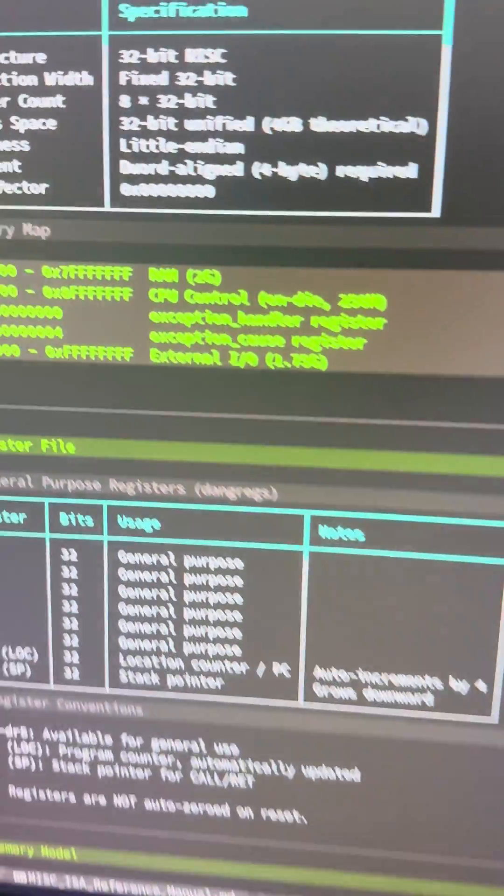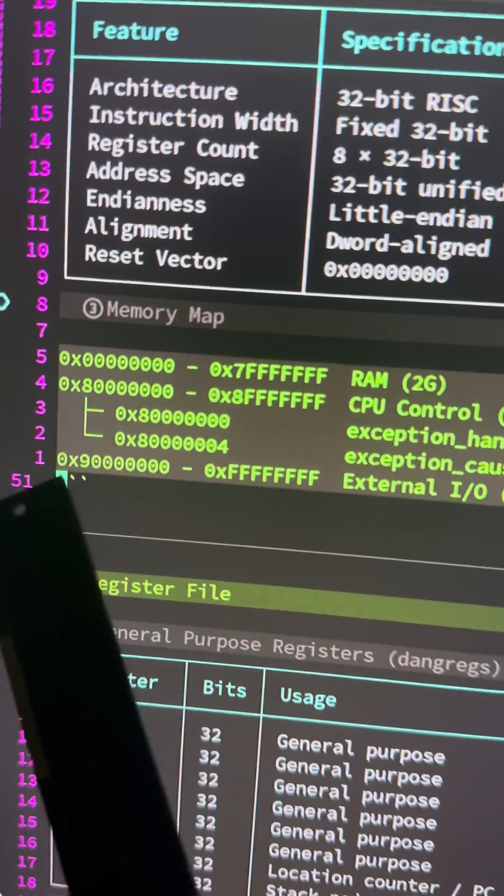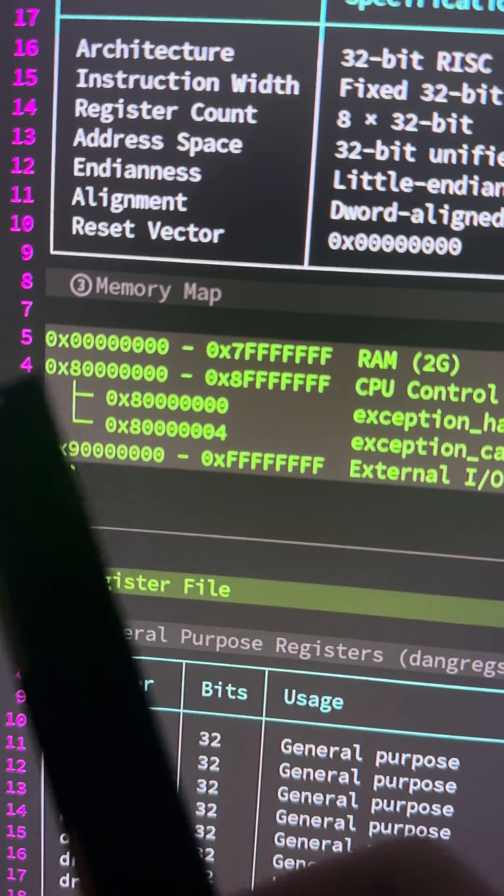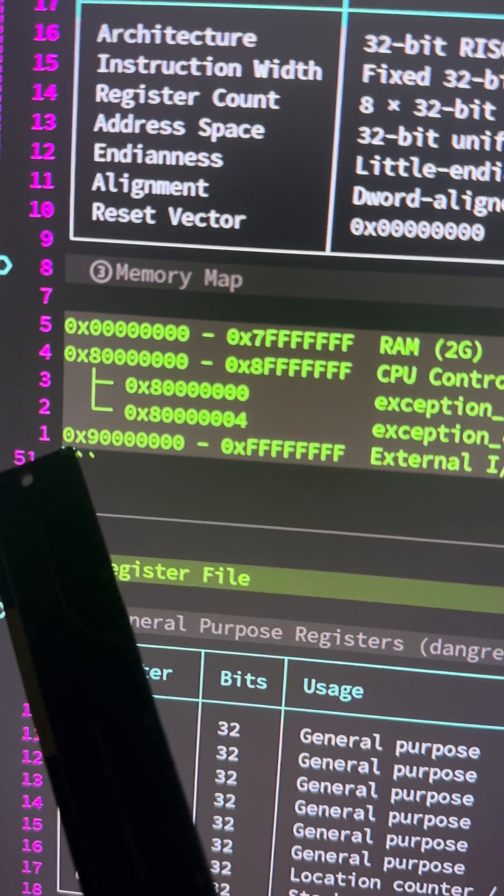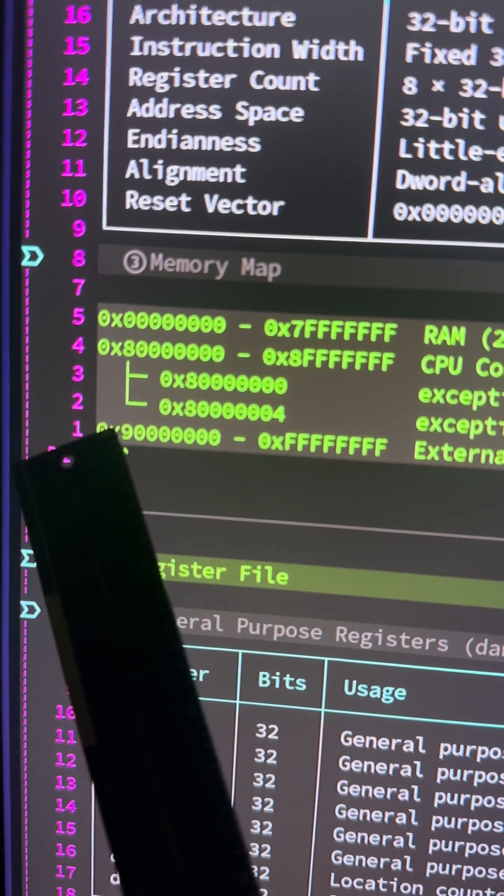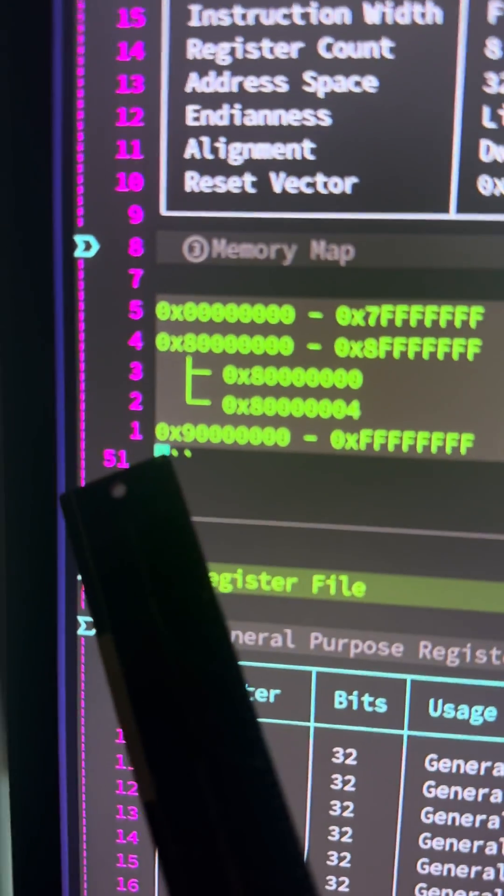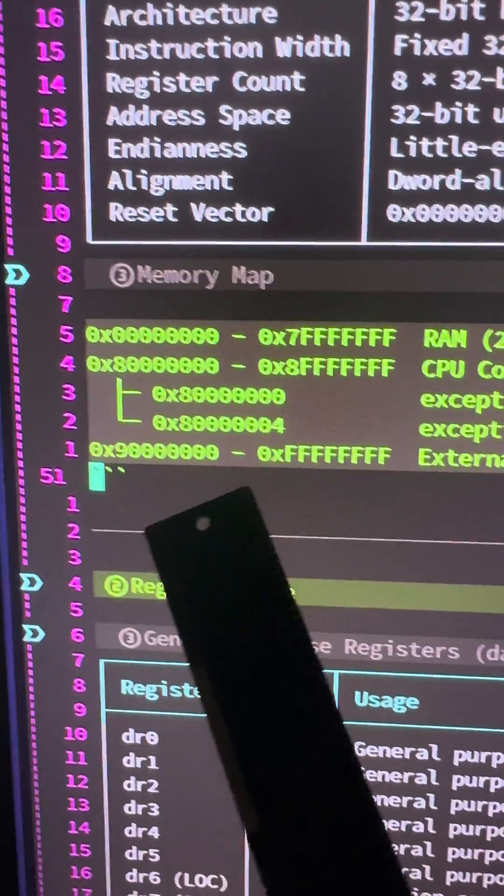Hey there, this is another demo of the DLU Dangling Logic Unit. Today I implemented a simple memory controller, as you can see in my specs documentation. This is the memory map, and you can see this interval here is for I/O.